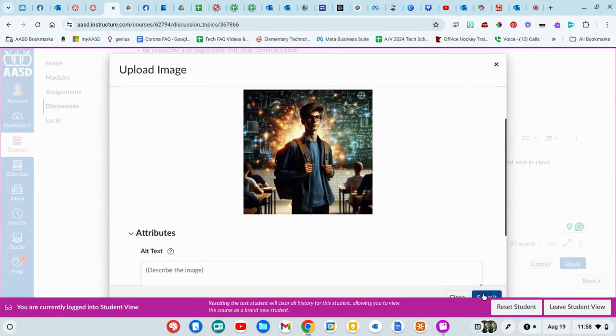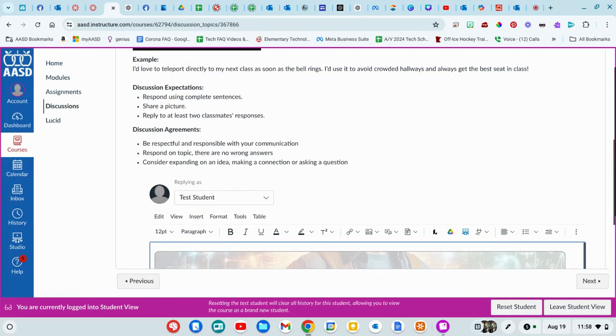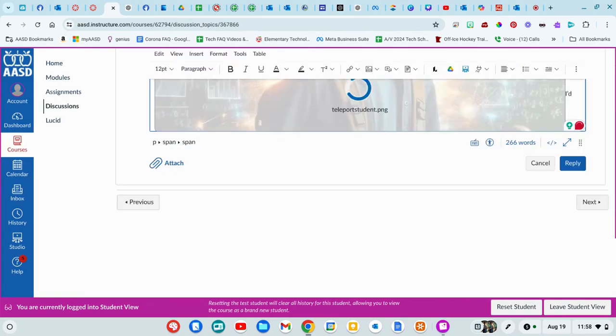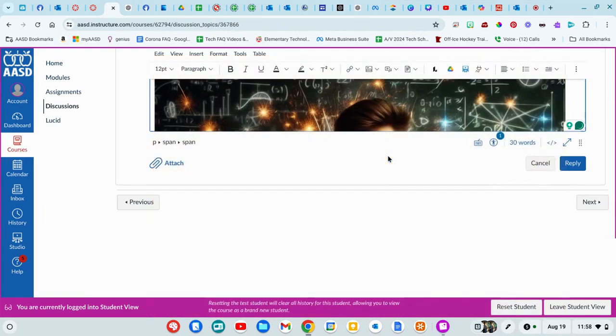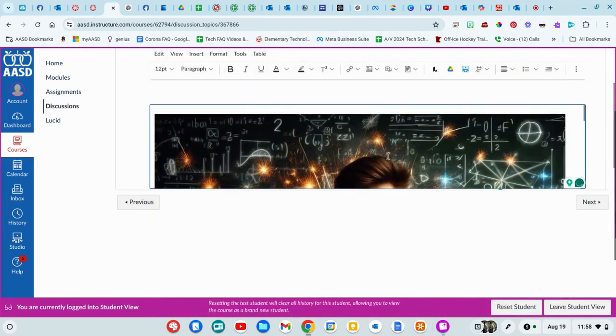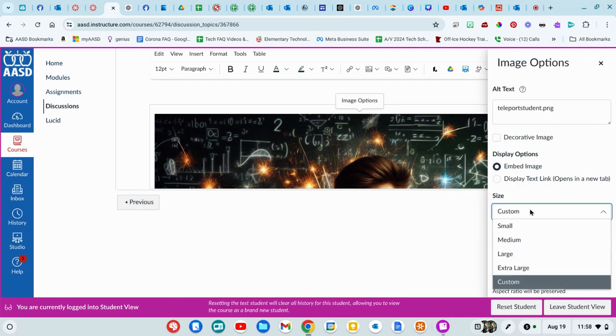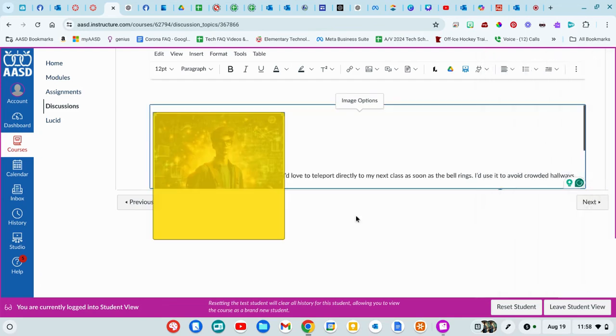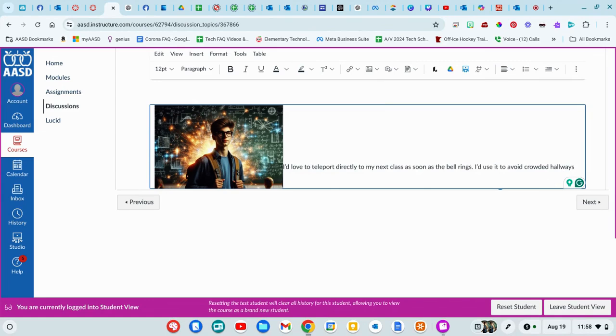So I could hit submit. That is a very large photo. So if I click on it and go to image options, I can make it smaller. I'll decide to do medium. Hit done. So I've got my photo and my answer.